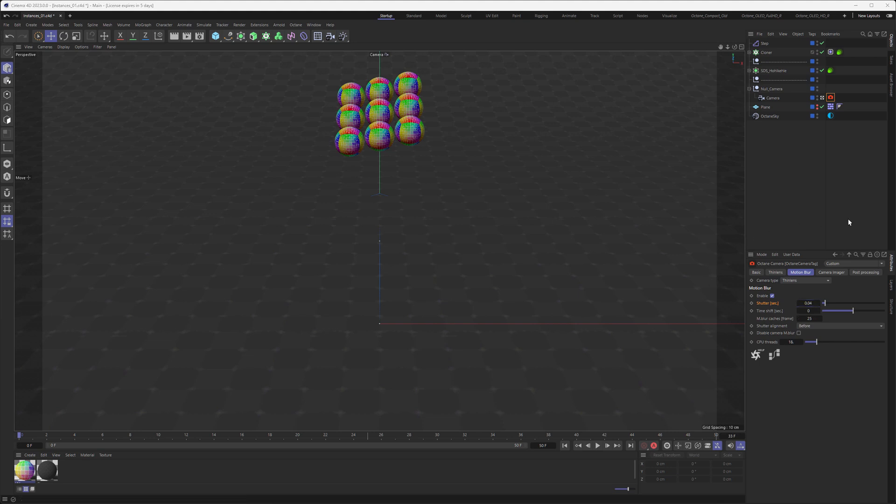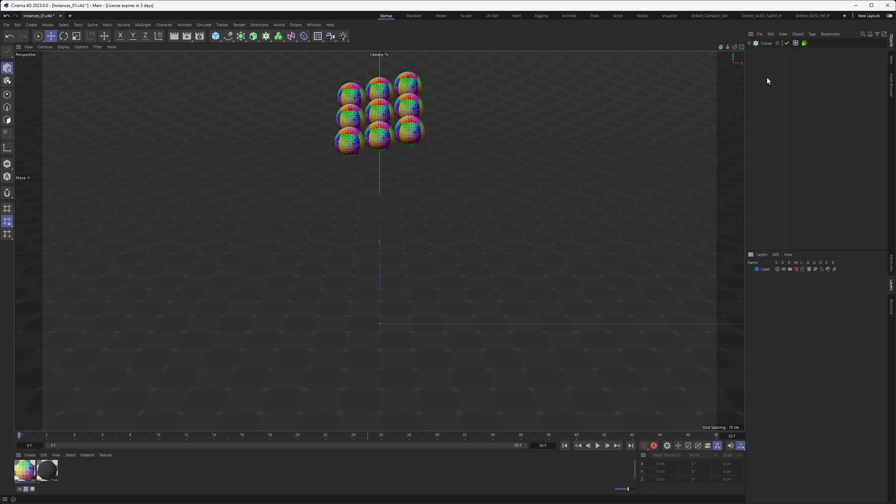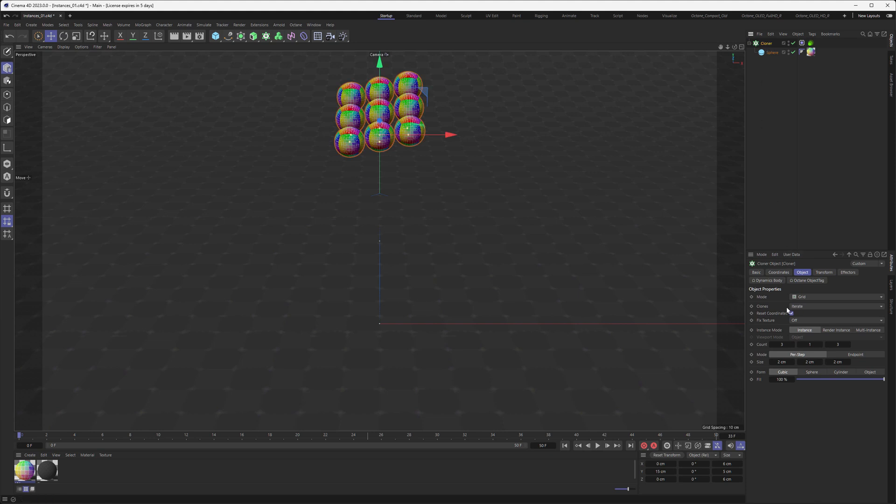First of all, let's go in our layers and disable the parts of the hierarchy we don't need for our project, so we end up with only the cloner and the sphere.